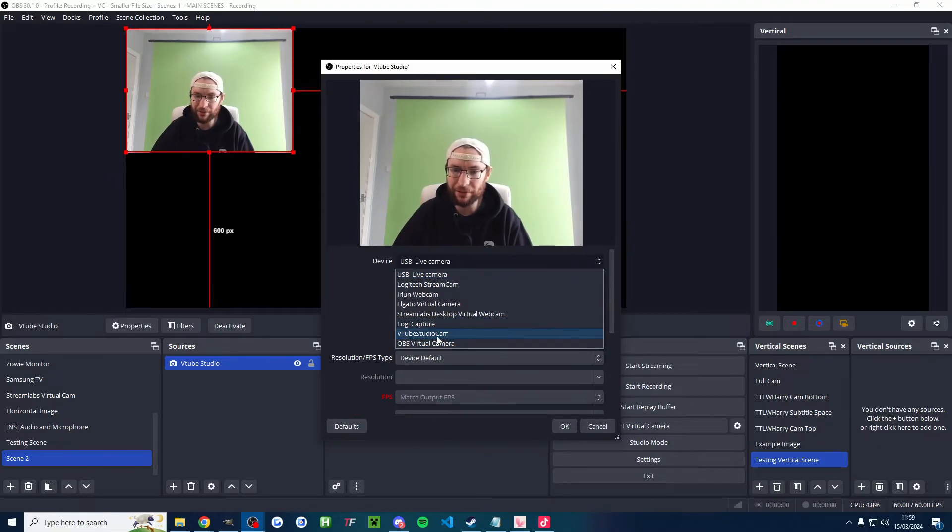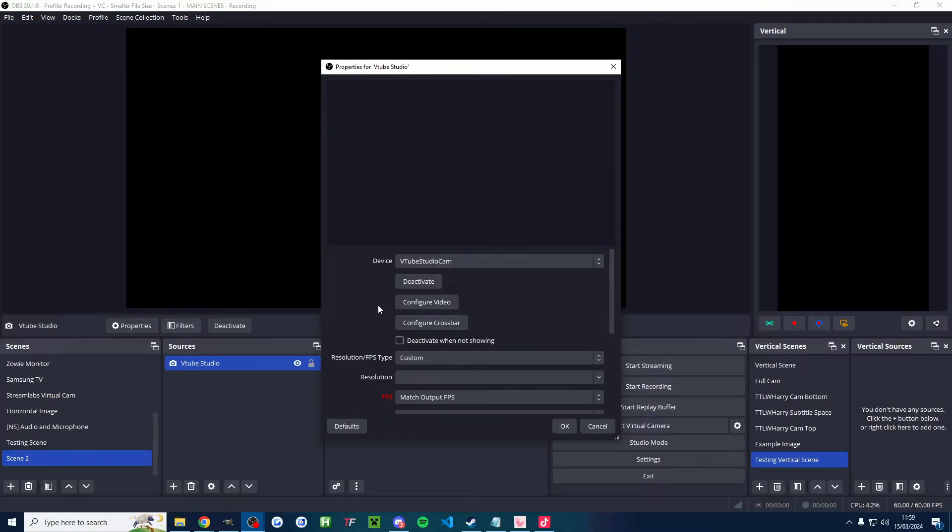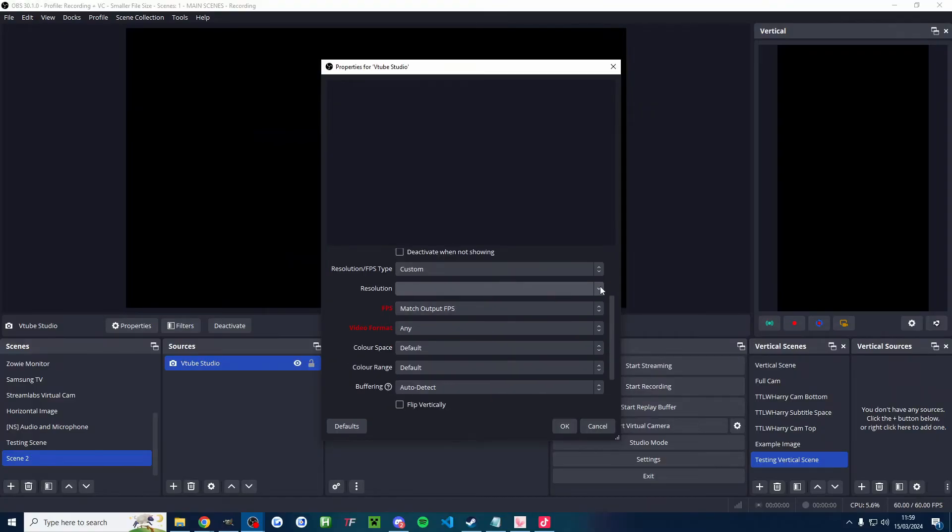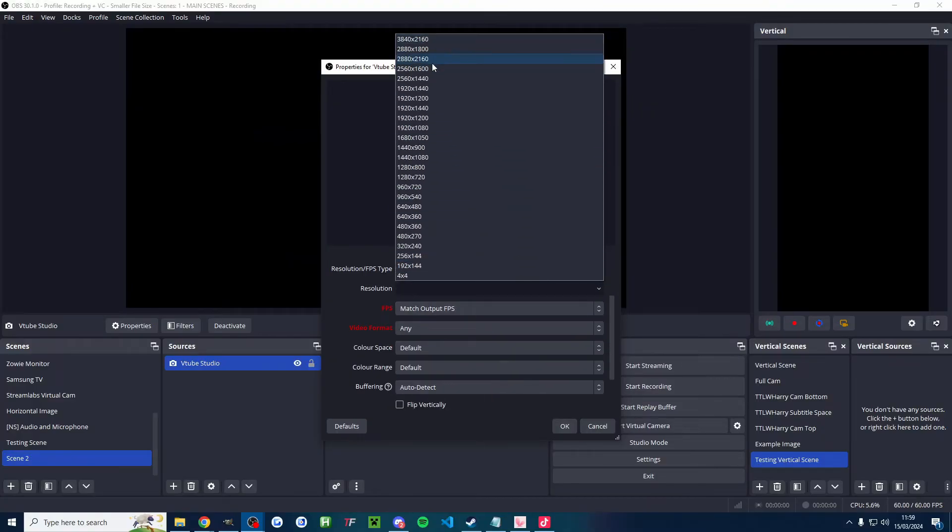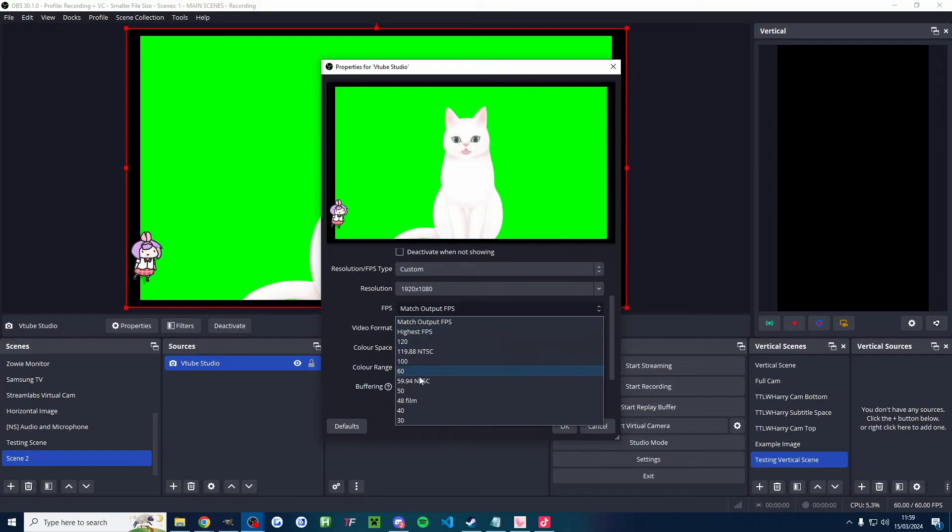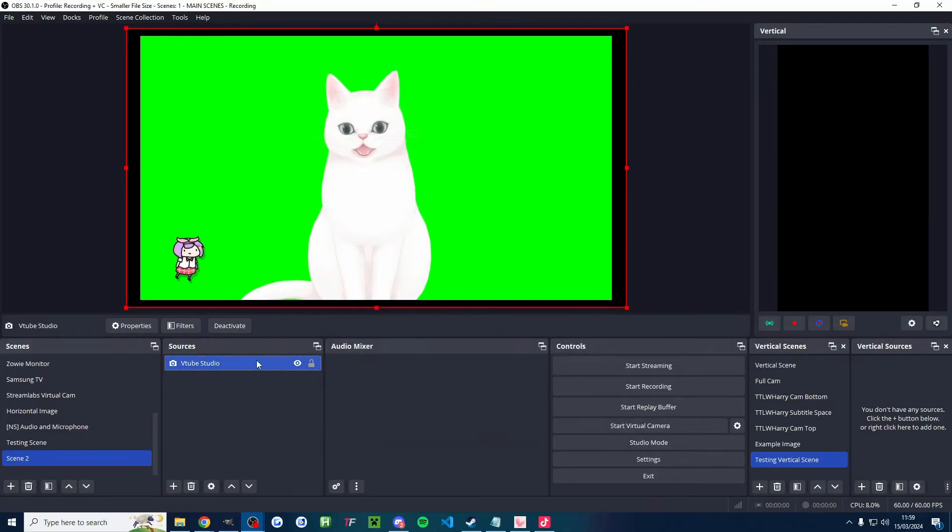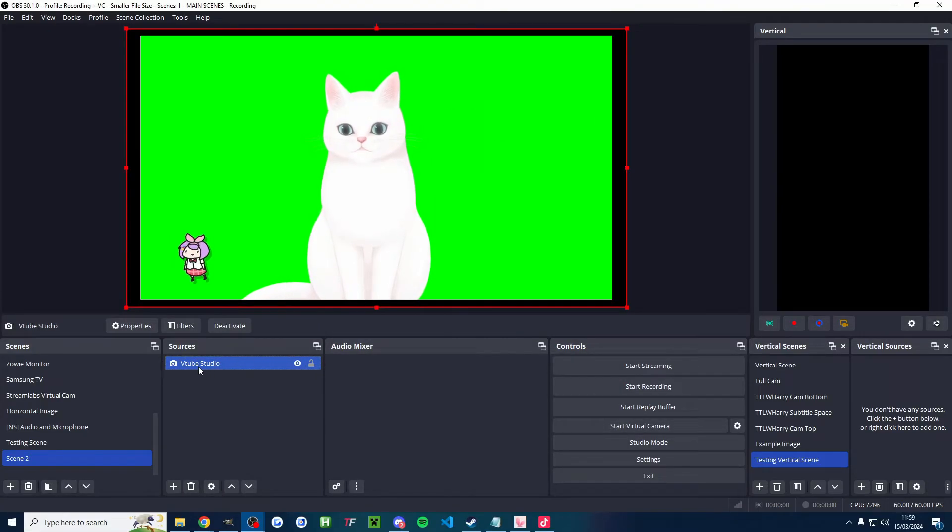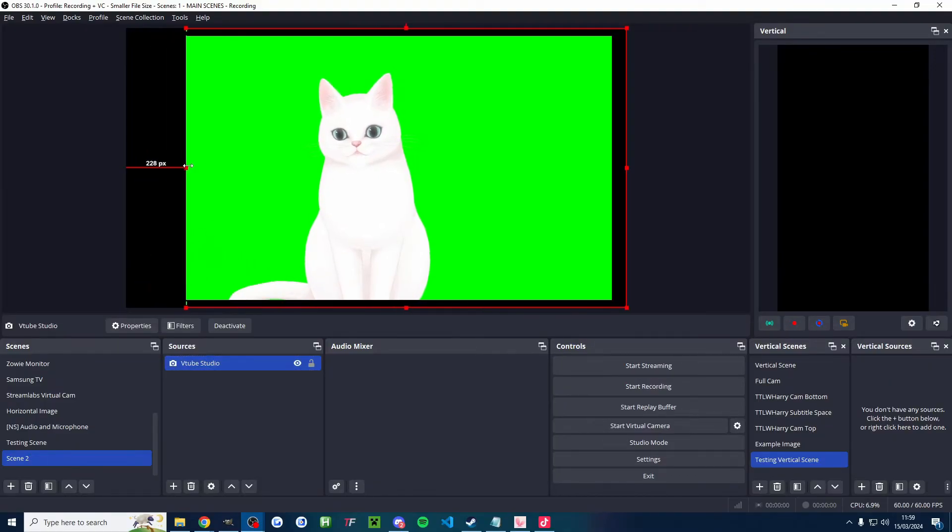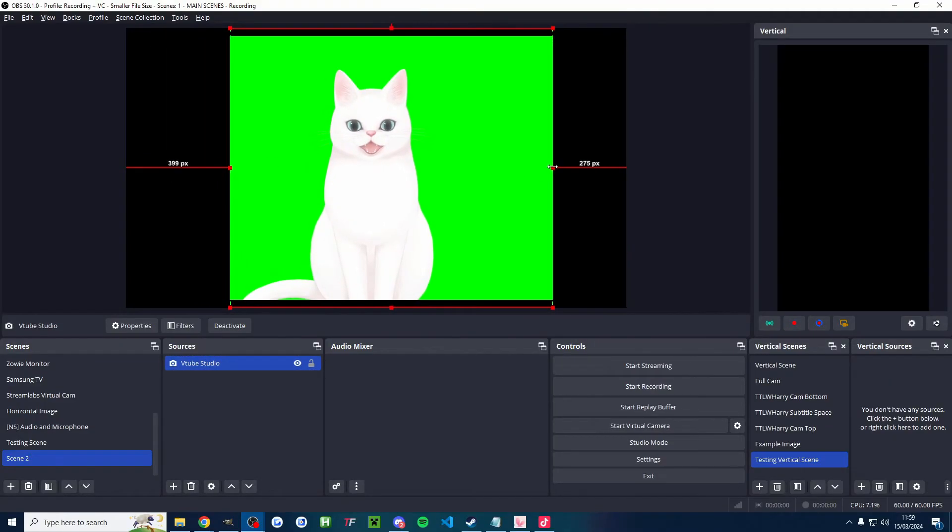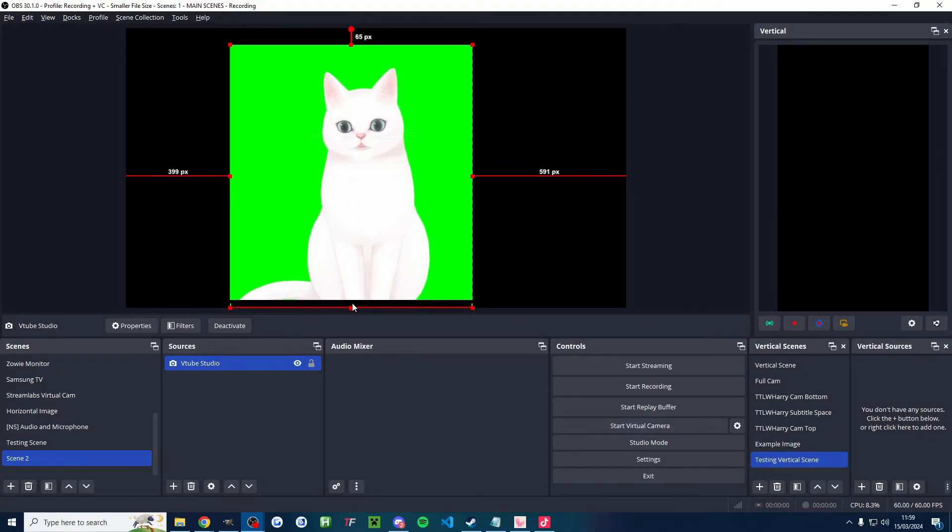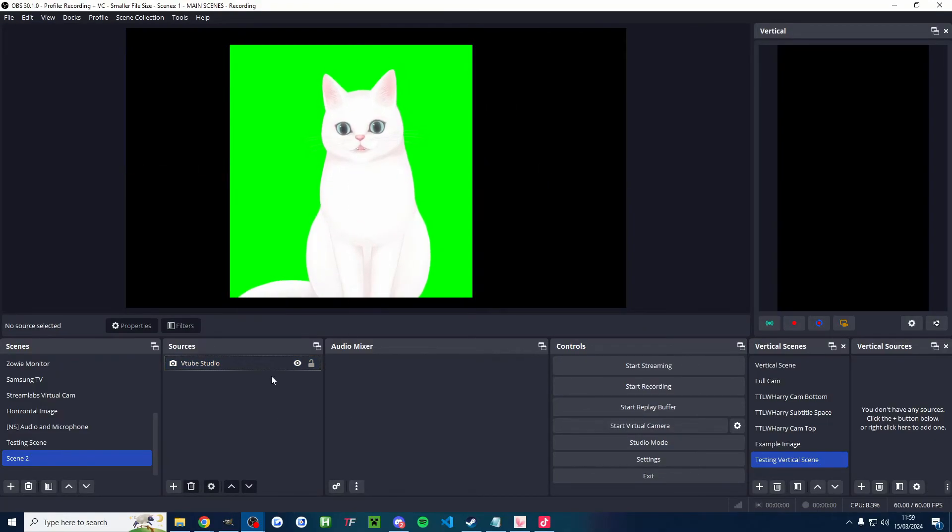I'll go custom resolution. Underneath resolution, there's many of them, but 1920 by 1080 and 60 FPS. And I'll press OK. Like with Live Studio, I need to click on the source. Hold Alt to both drag out the flying character and also crop out the parts which are black. So I'll do that now.